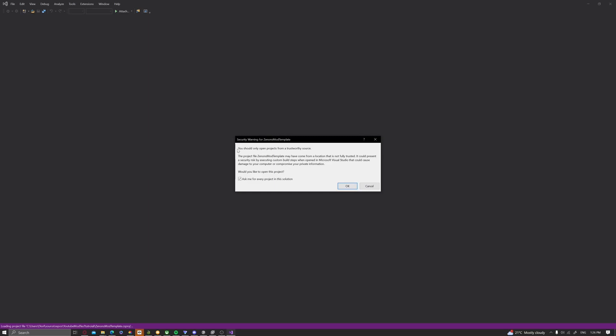Then if it pops up with this, you should only open projects from a trustworthy source. Just click OK.